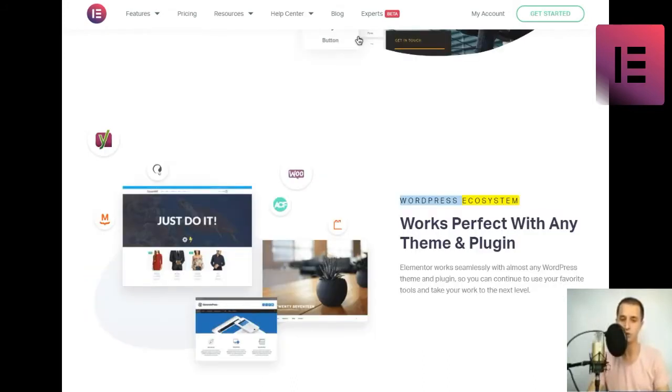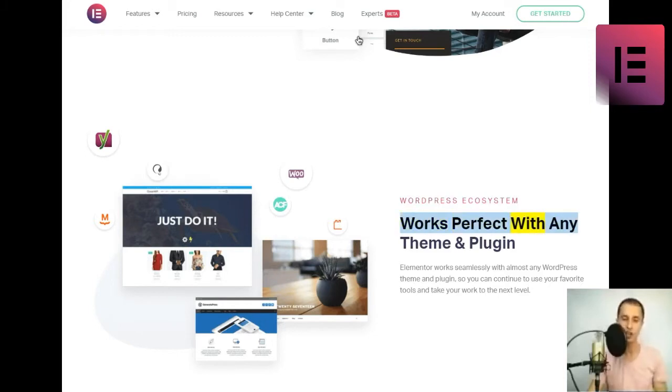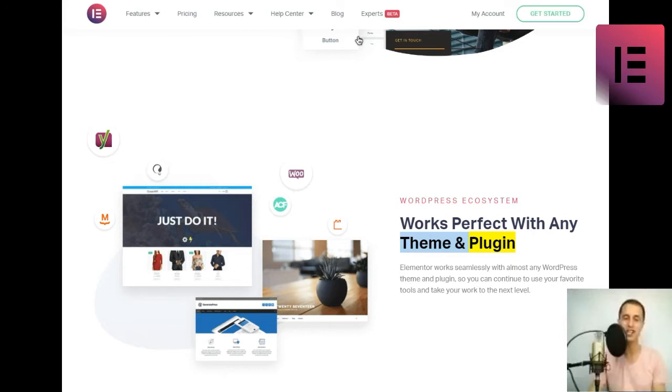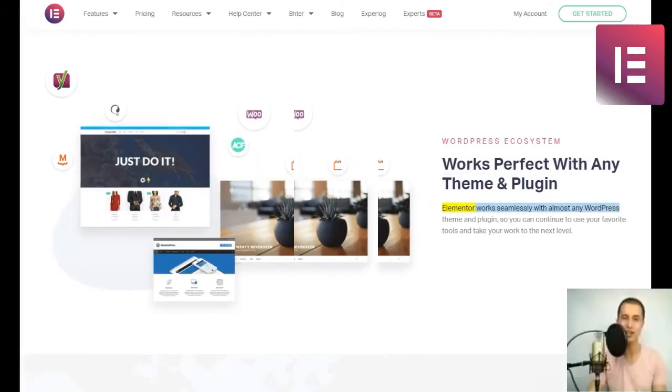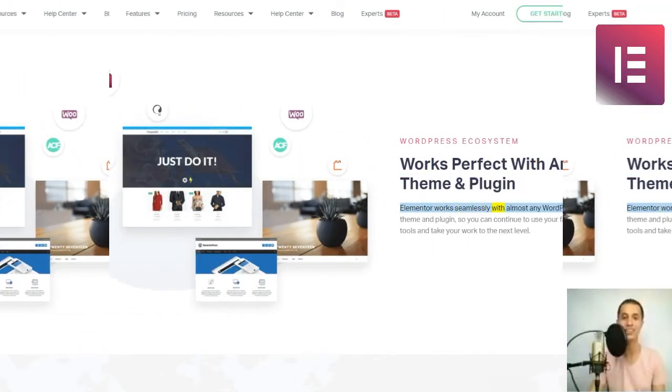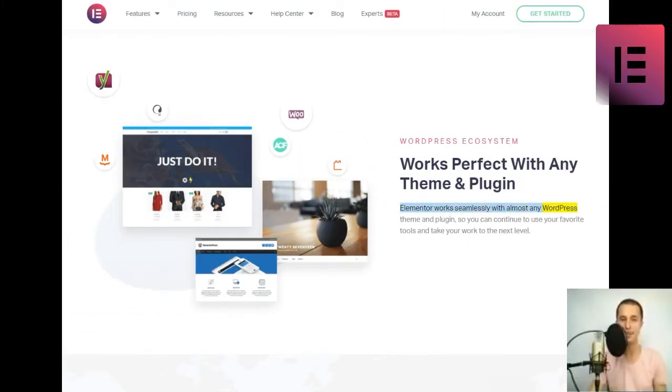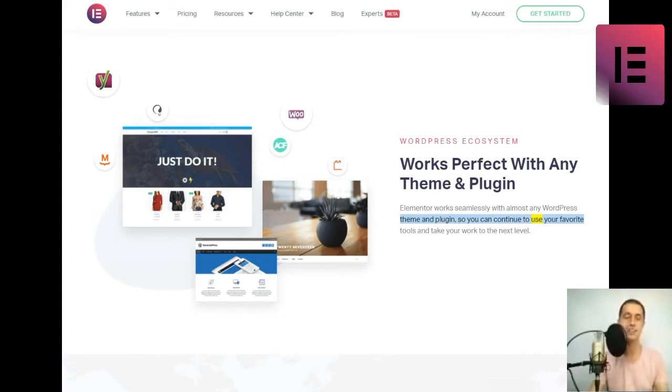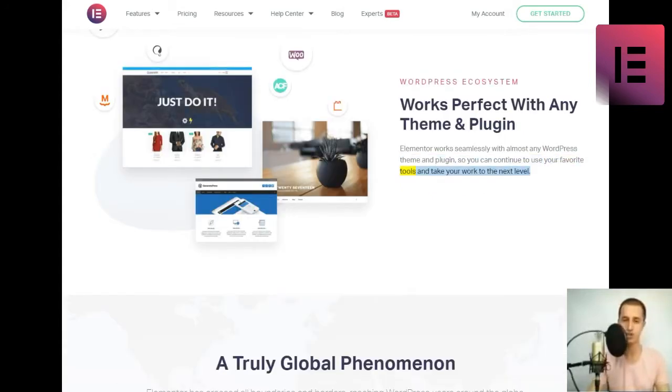WordPress ecosystem. Works perfect with any theme and plugin. Elementor works seamlessly with almost any WordPress theme and plugin, so you can continue to use your favorite tools and take your work to the next level.